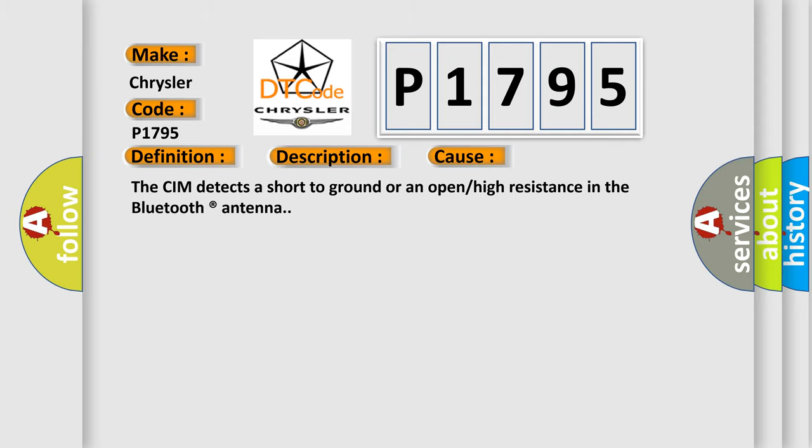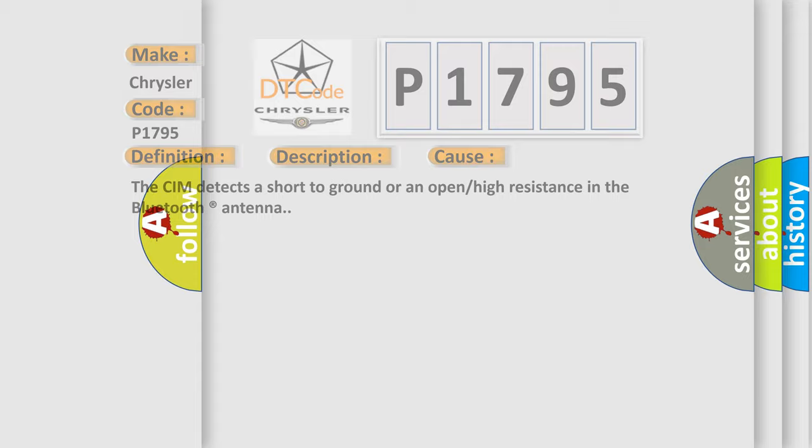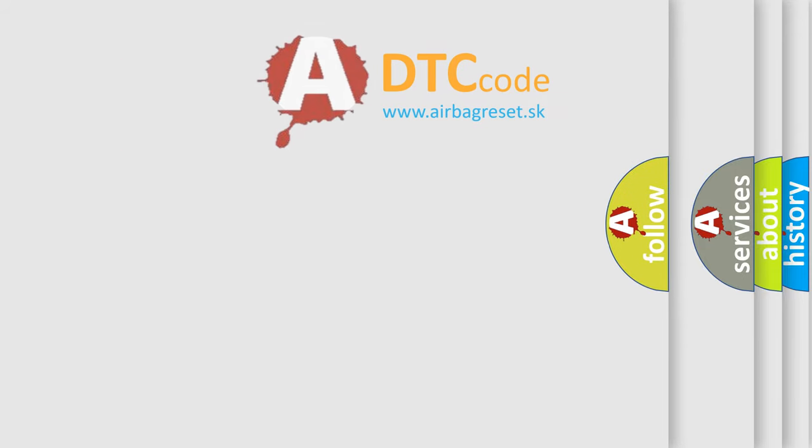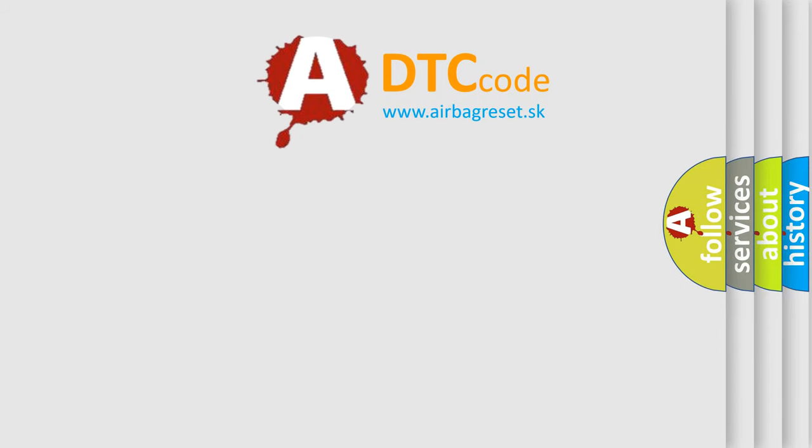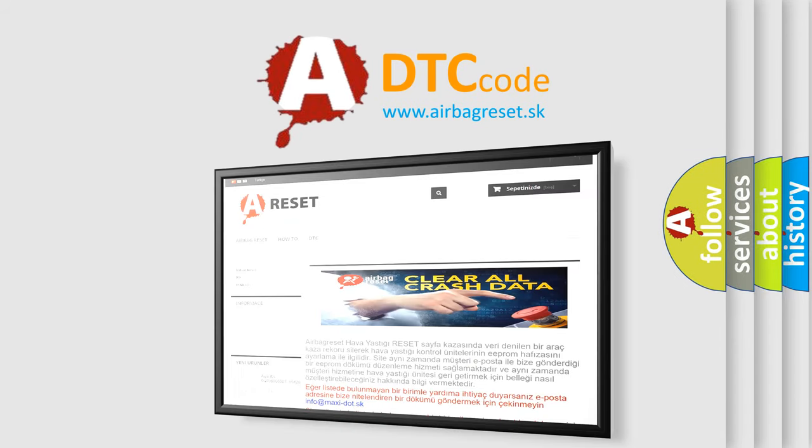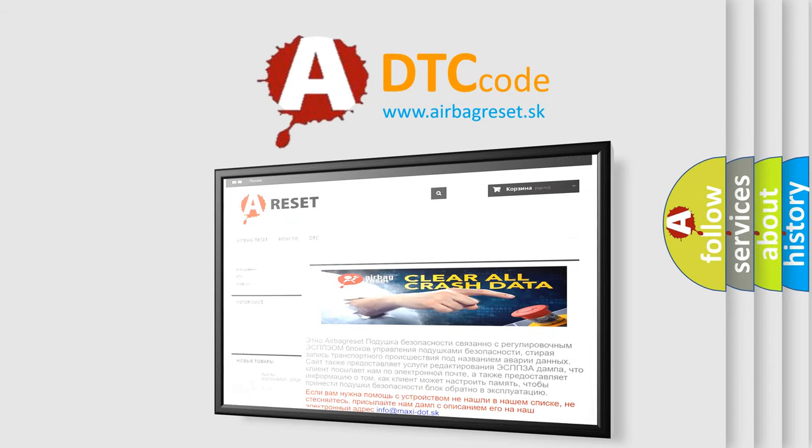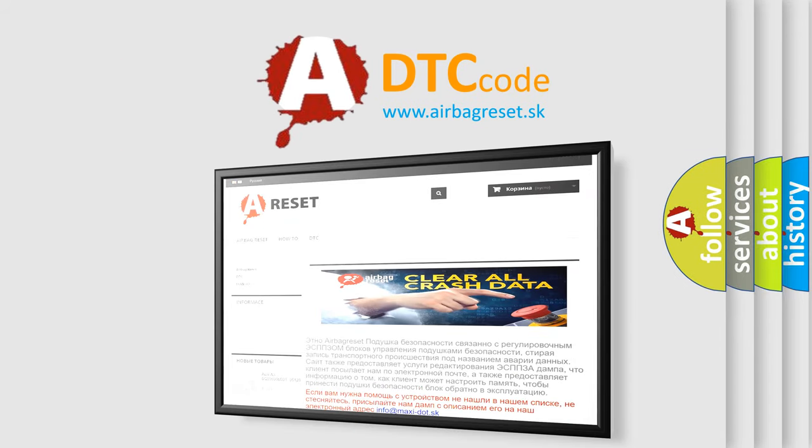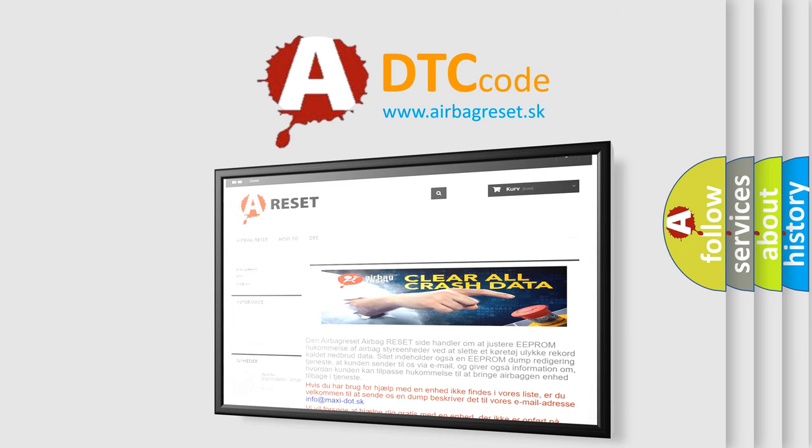The Airbag Reset website aims to provide information in 52 languages. Thank you for your attention and stay tuned for the next video.